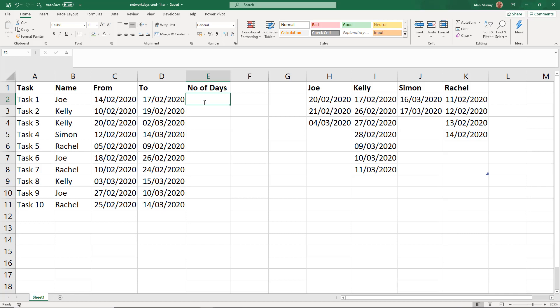One of the options it has is the ability for us to provide it with other non-working days such as holidays. We can provide that as a range of cells containing dates. But what if we needed it to be dynamic?